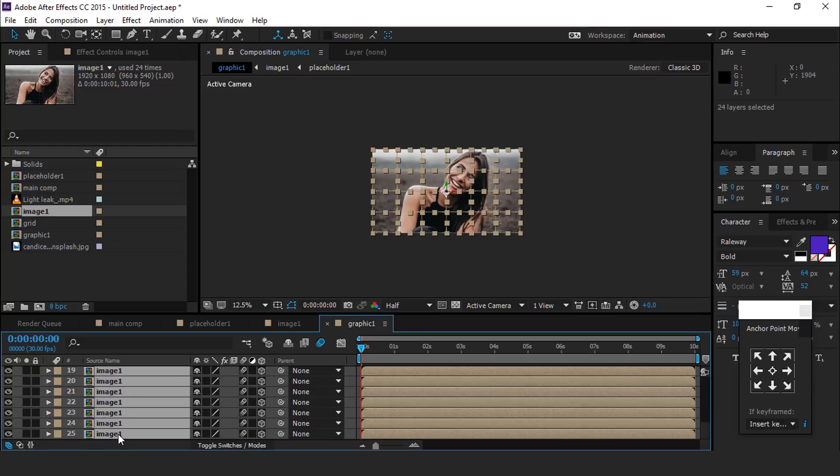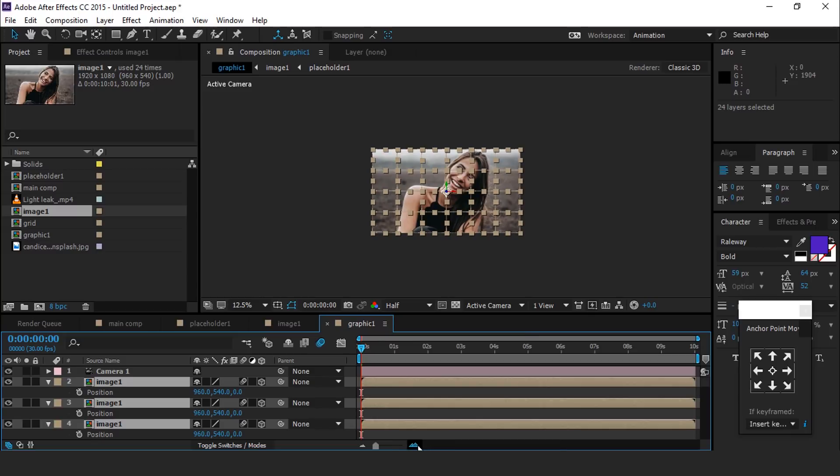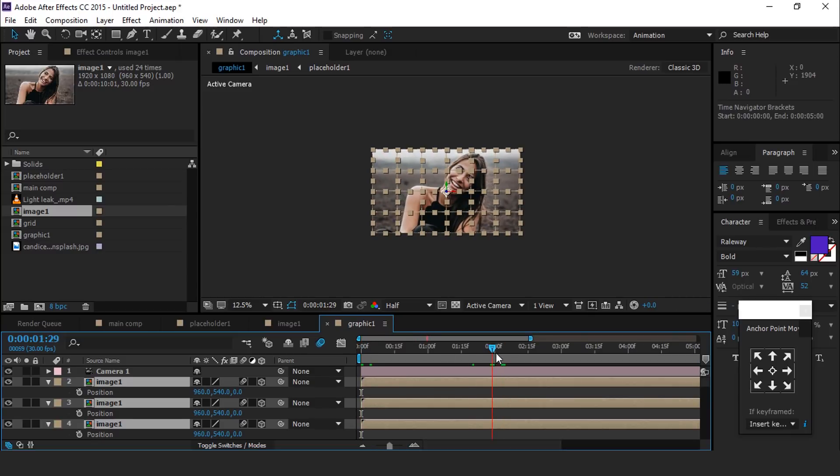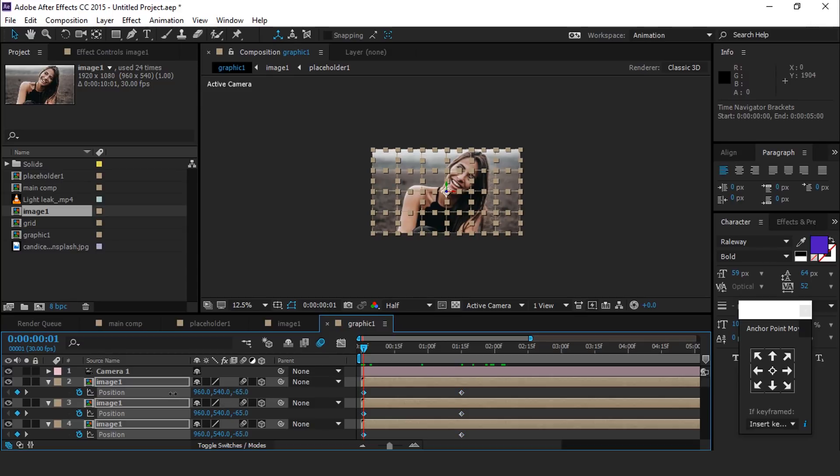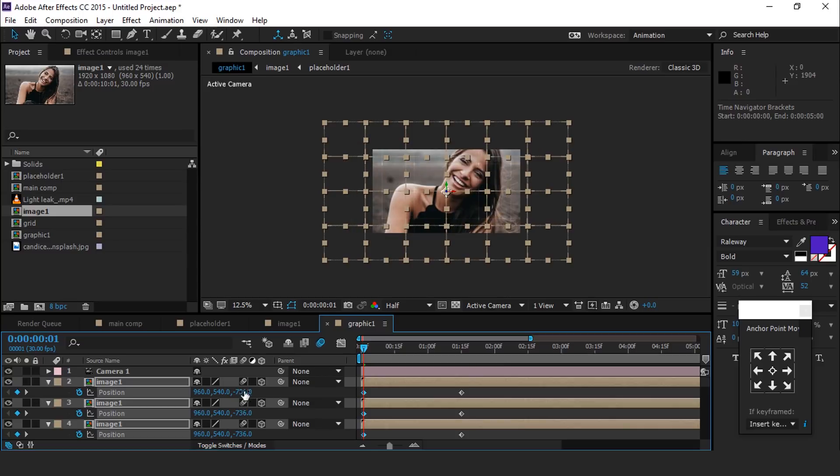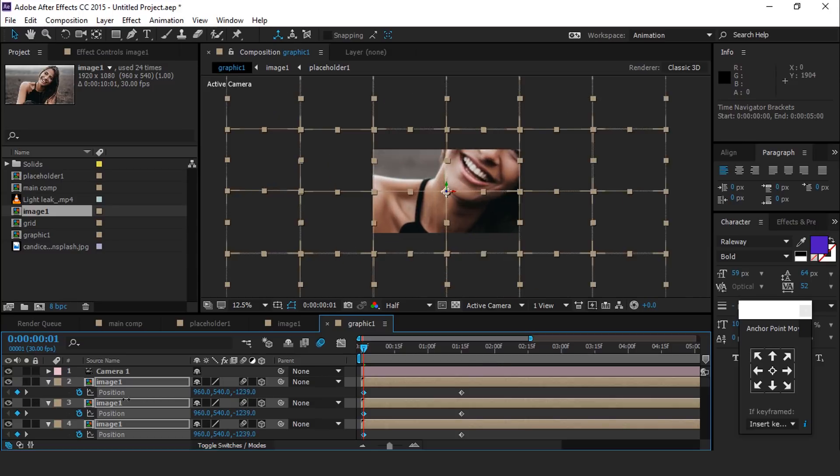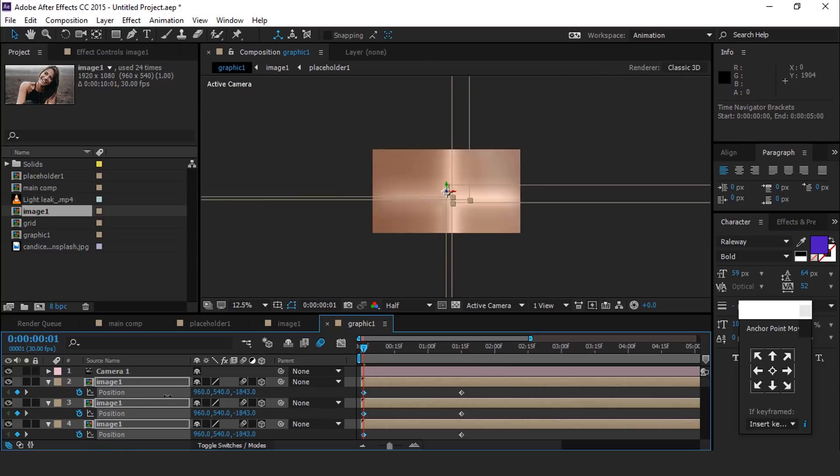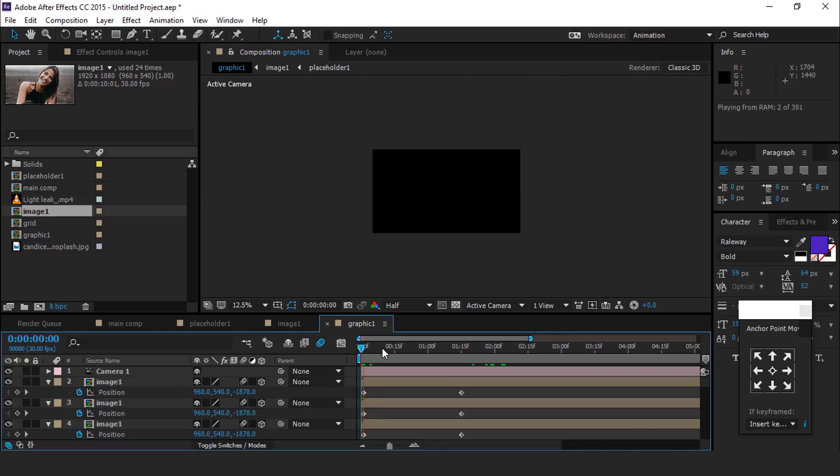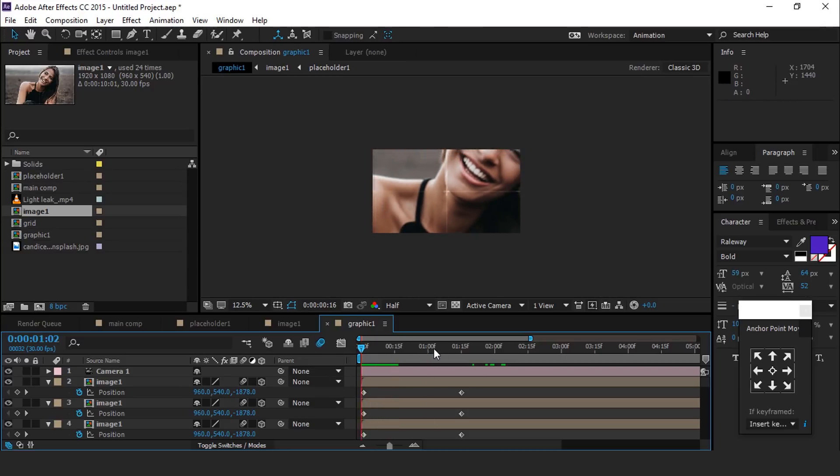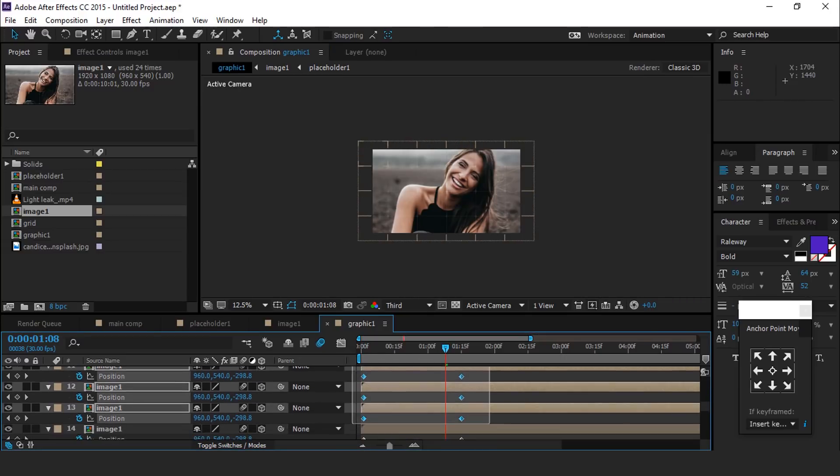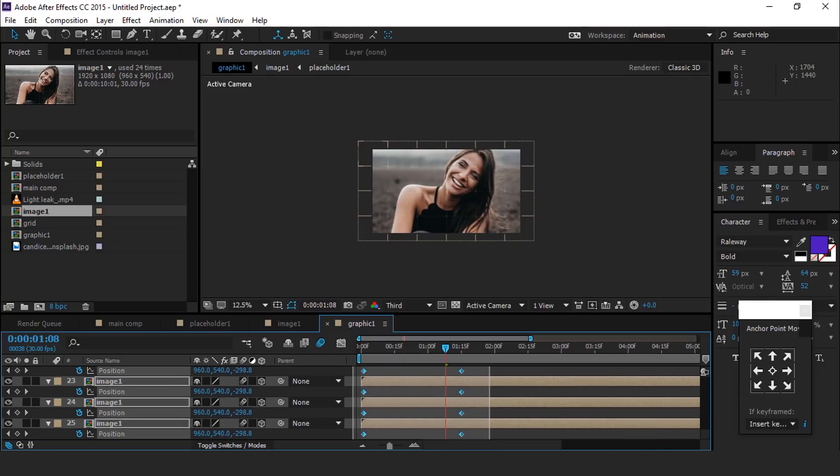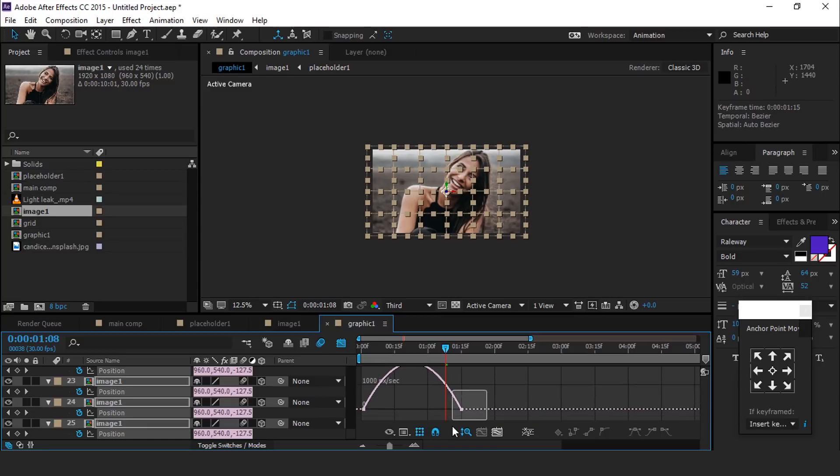Hit P for position. Go to one and a half seconds forward and add keyframe. Then go to first frame of timeline and move the z position until our image is out of the camera. Select all keyframes and easy ease them. And make your graph like this.